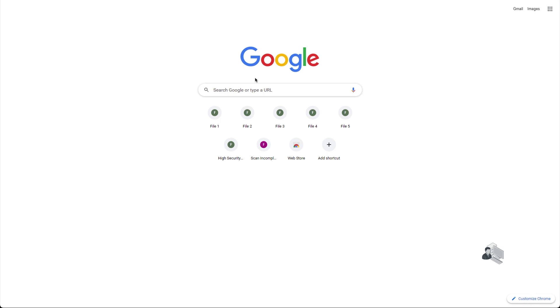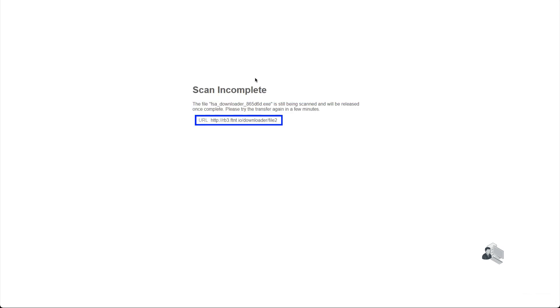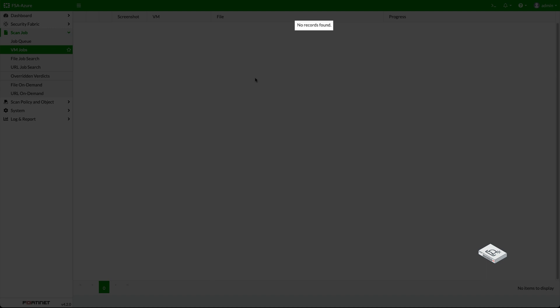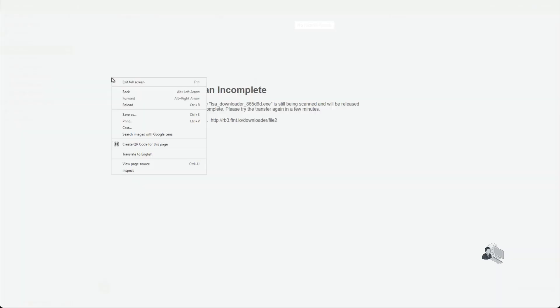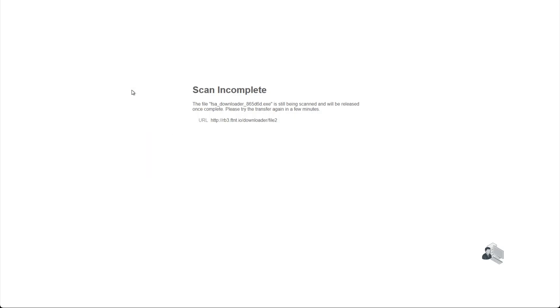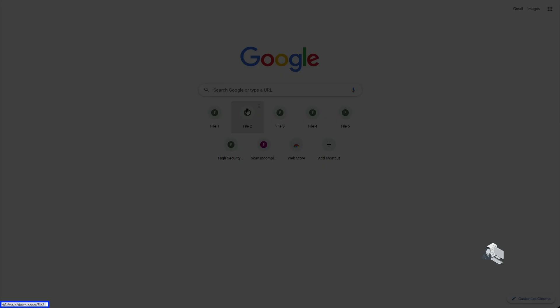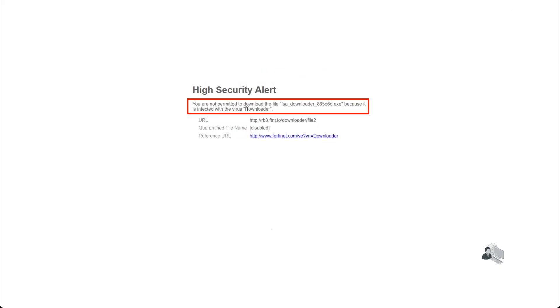Back on the user's browser, it gets a scan incomplete message from the FortiGate. On the FortiSandbox, when the download completes, it shows no records found. Back to the user's browser, user attempts to download the file again, and it receives an alert message from the FortiGate. And the file is blocked from downloading.